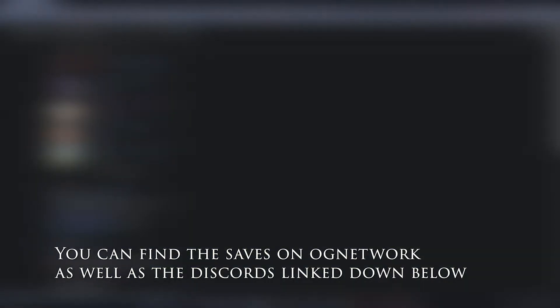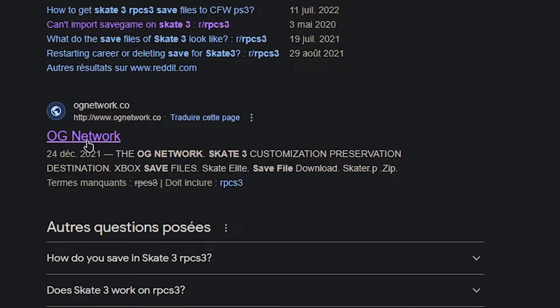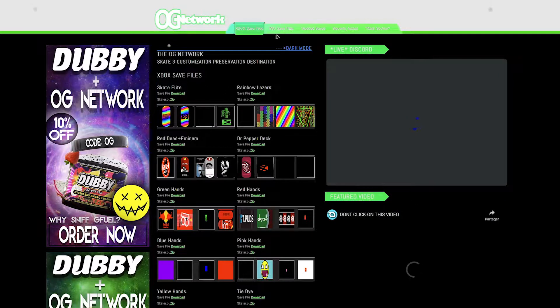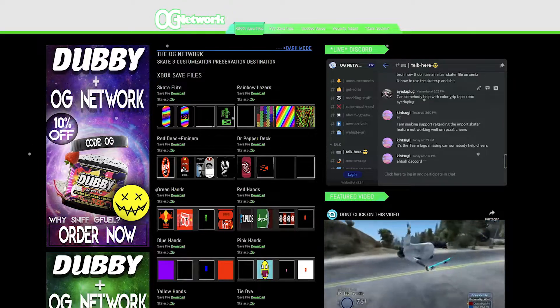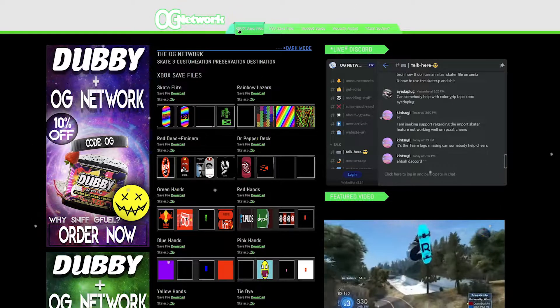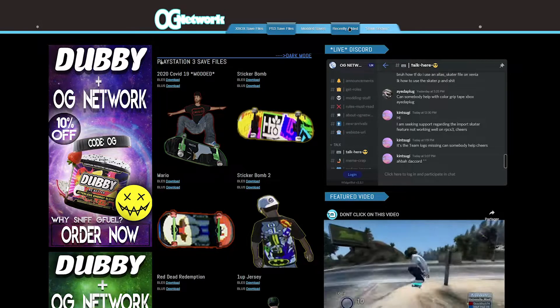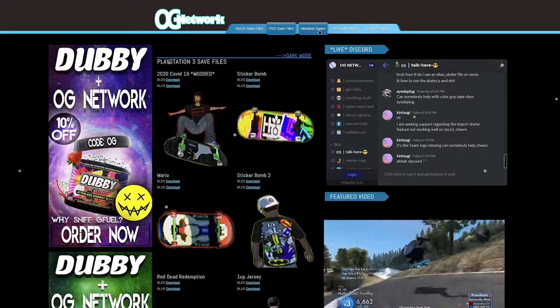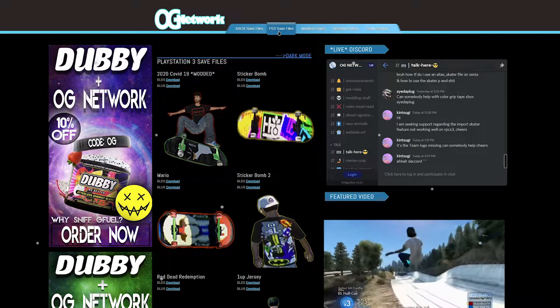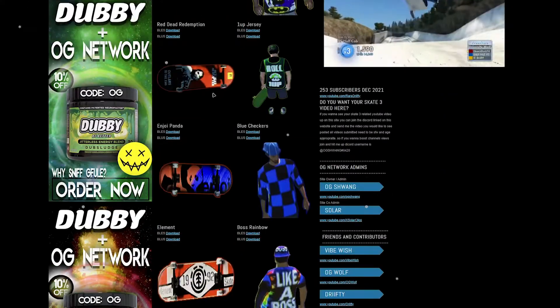You will need to find some save file. This is pretty straightforward — this is the website OGnetwork.co and you have pretty much all what's available. You have Xbox save files, PS3 save files, and modded save files. Today we're gonna concentrate on PS3 save files and modded saves, even though we don't have a PS3, it works.